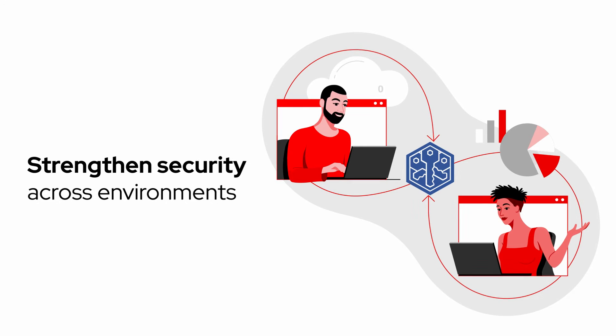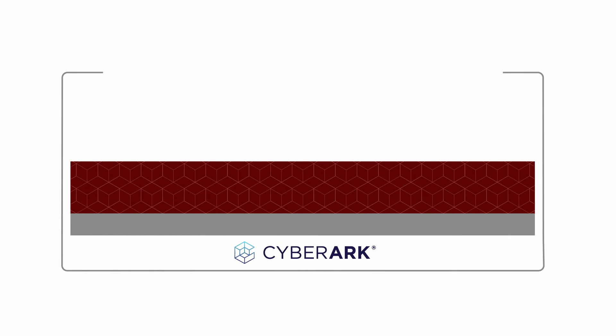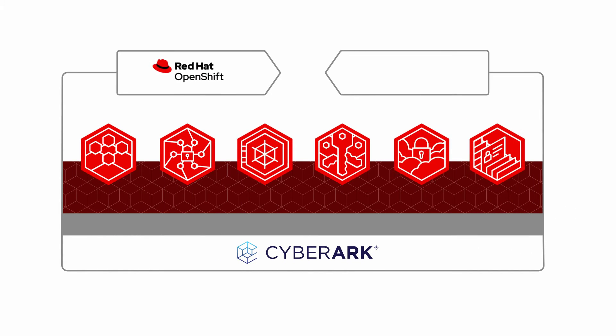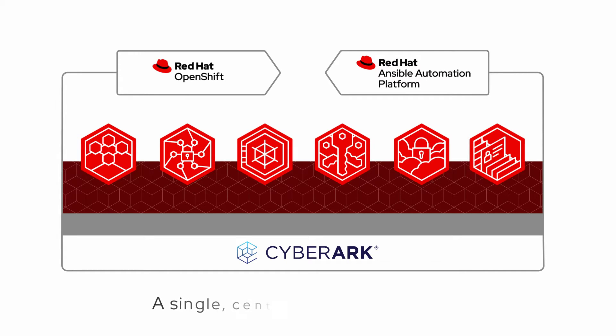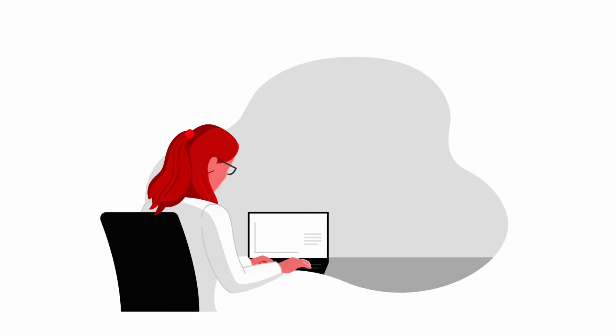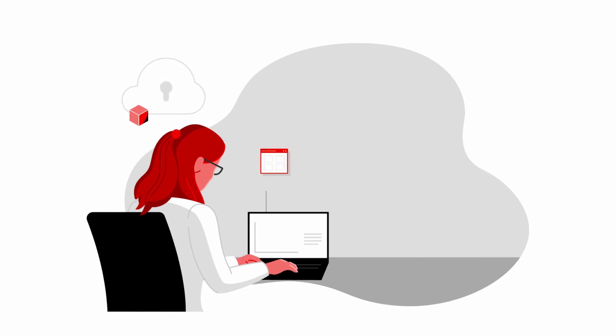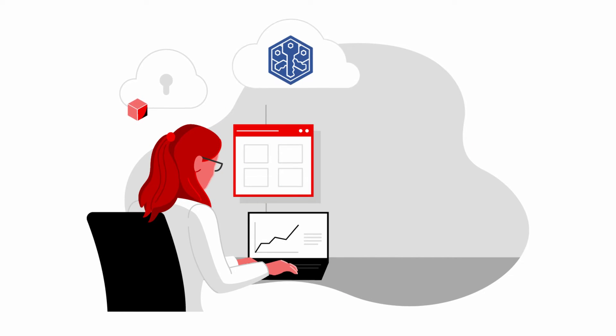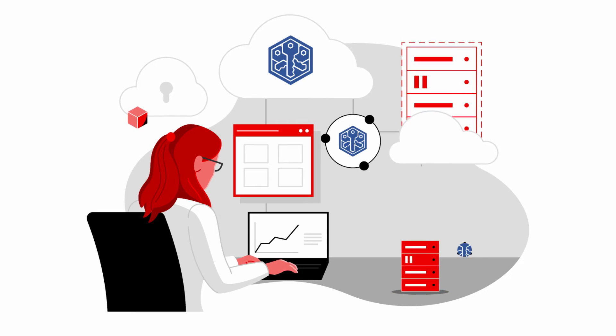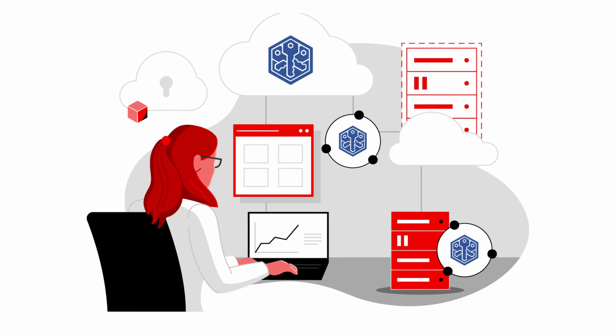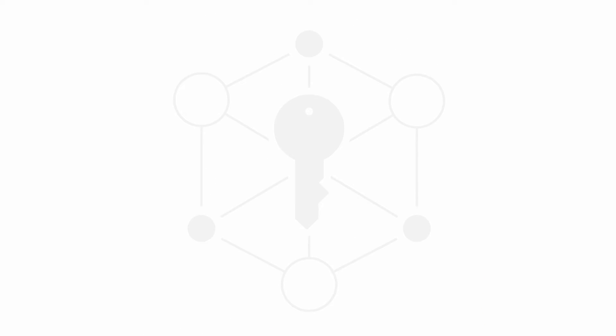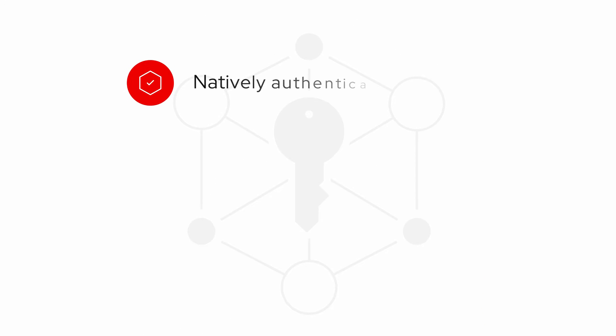or ITOps. These integrations with Red Hat OpenShift and Red Hat Ansible Automation Platform give organizations a single, centralized point of control that allows secrets to be managed consistently across on-premises infrastructures and cloud environments.